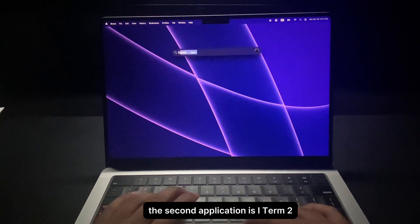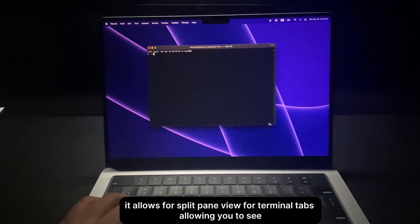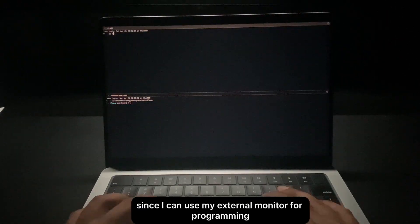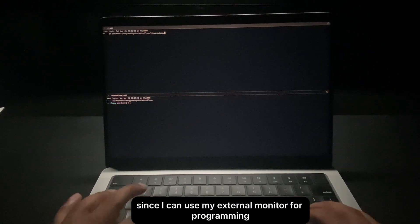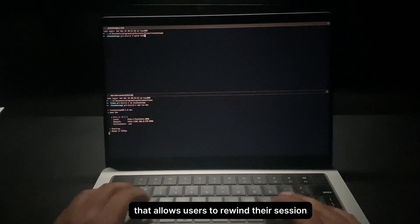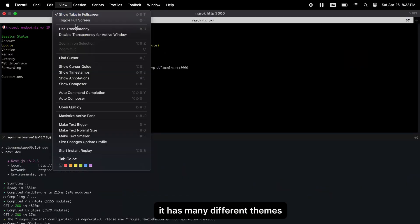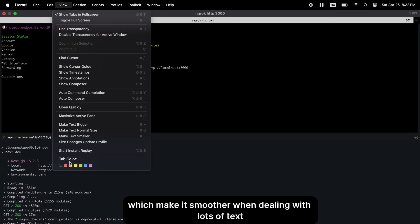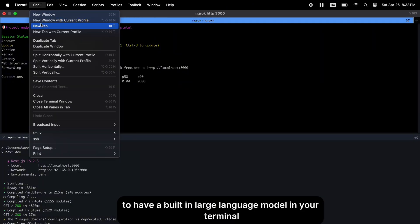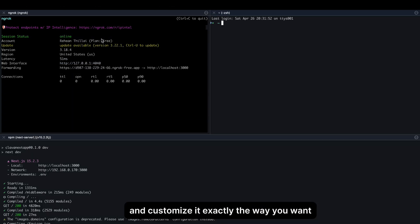The second application is iTerm2, a great upgrade from macOS's built-in terminal. It allows for split-pane view for terminal tabs, so you can see all your tabs on one screen — I love using my external monitor for programming while keeping all running terminals visible on my laptop. iTerm2 also has an instant replay feature to rewind your session in case you forgot to copy something. It has many themes, supports a built-in LLM integration, and lets you modify and customize every detail of your terminal.